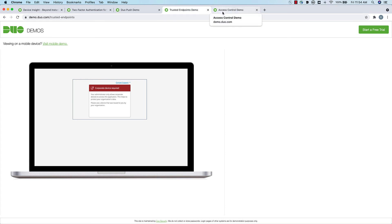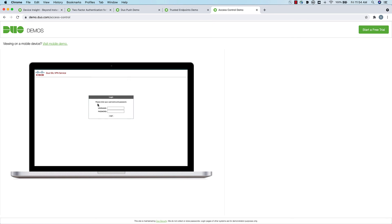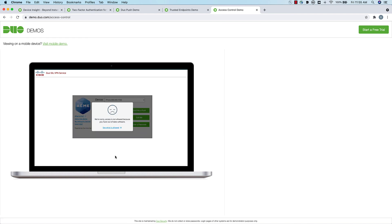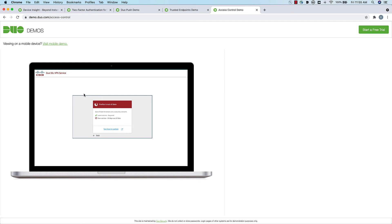Another demo shows a user trying to access a Duo SSL VPN connection but being blocked because they have out-of-date software. Clicking 'See what is allowed,' it explains the browser being used is out of date, so access is denied until it's fixed. It provides information about the latest version and, when you click 'See how to update,' it takes you to the Firefox site so you can upgrade your software. Once updated, you're able to get into your environment.